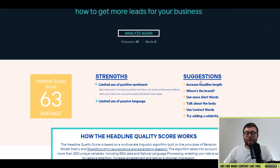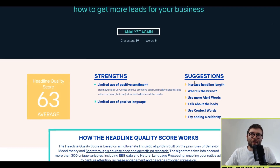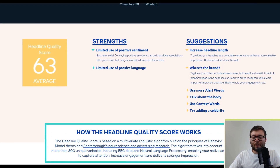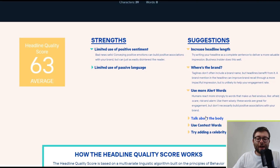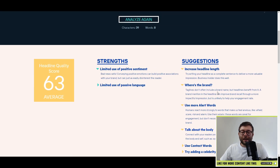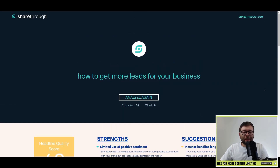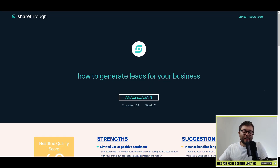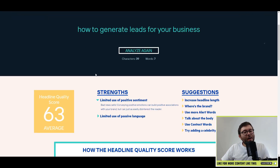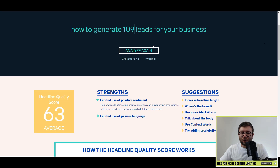Over to the right you can see it's split into strengths and suggestions, and if you toggle these it will tell you how you can improve it. One suggestion is to use more powerful words, so I'm going to change the headline to 'How to generate leads for your business' and analyze again. That hasn't made much difference, so let's follow another tip and add a number — 'How to generate 109 leads for your business' — and analyze again. It's gone up by one.